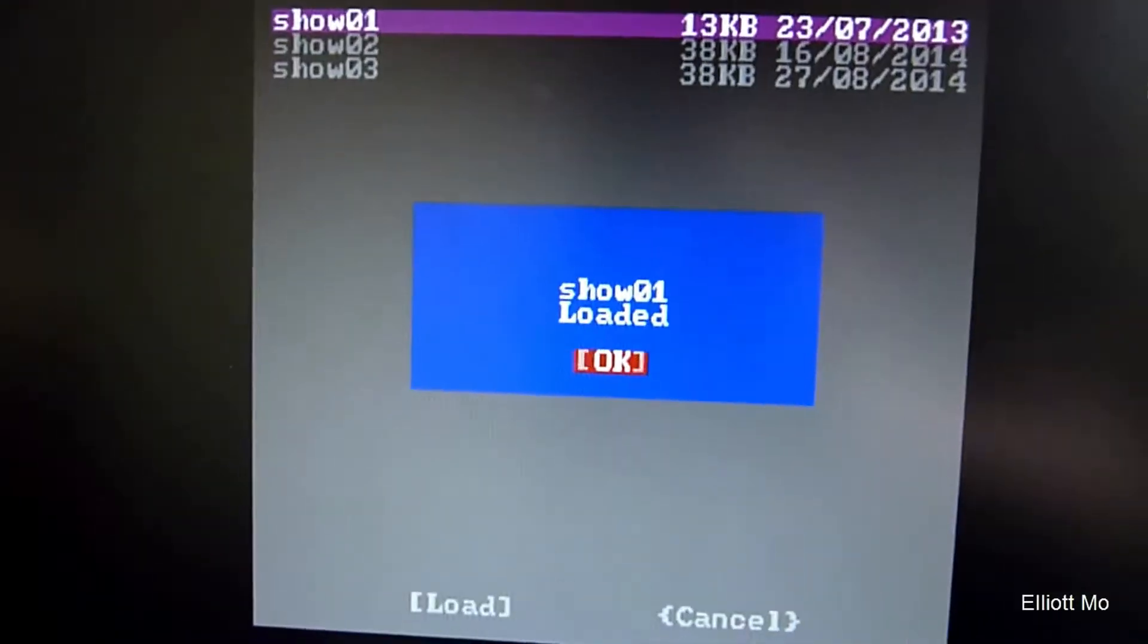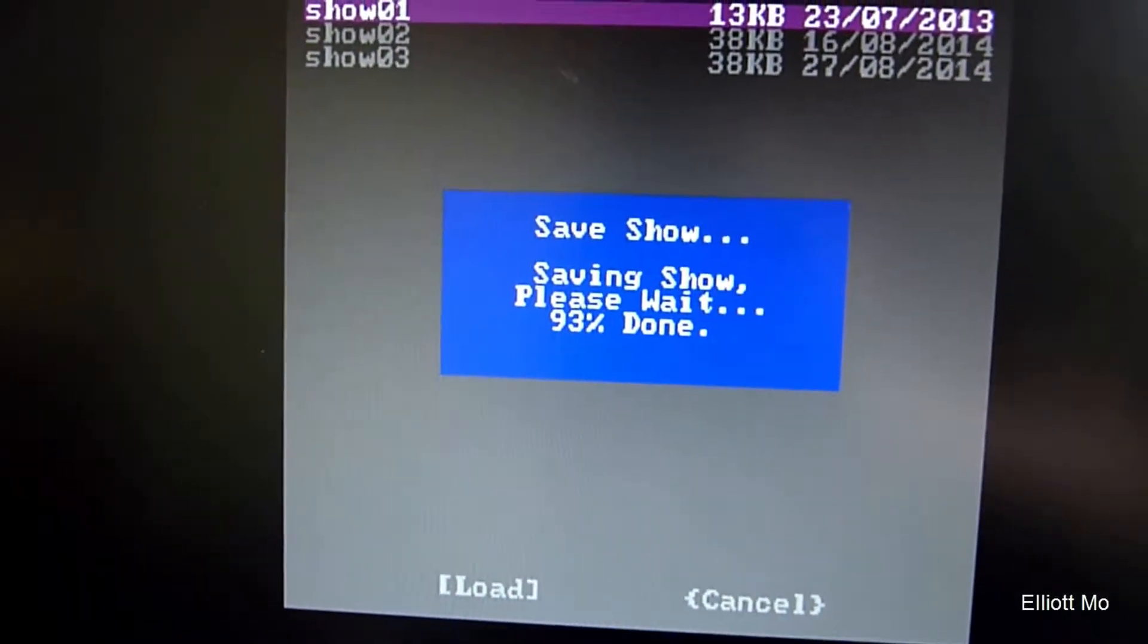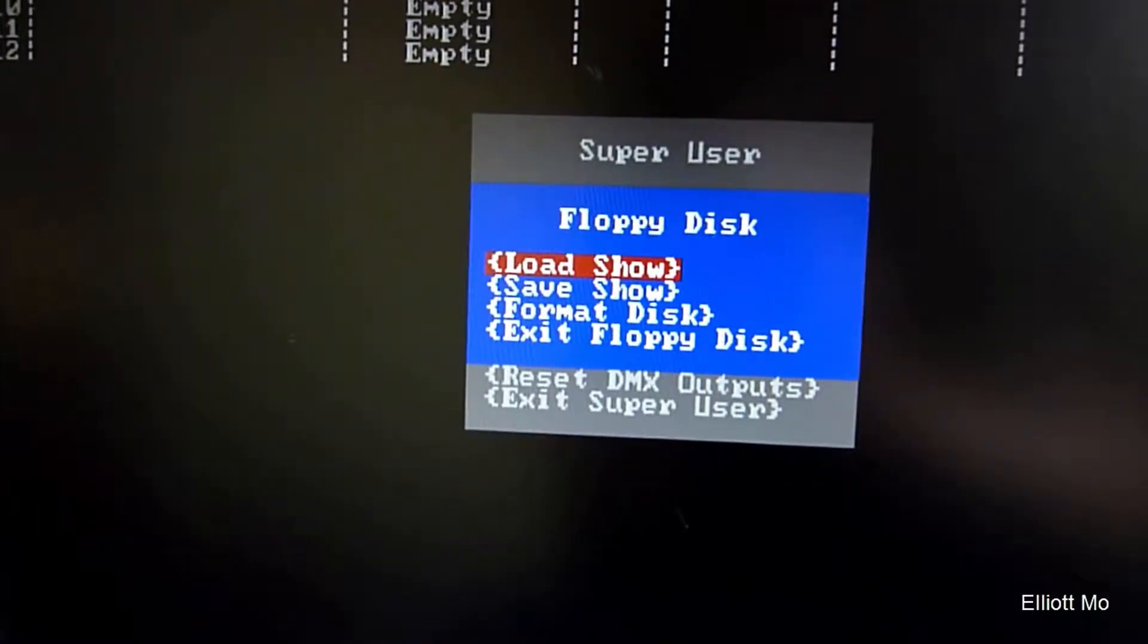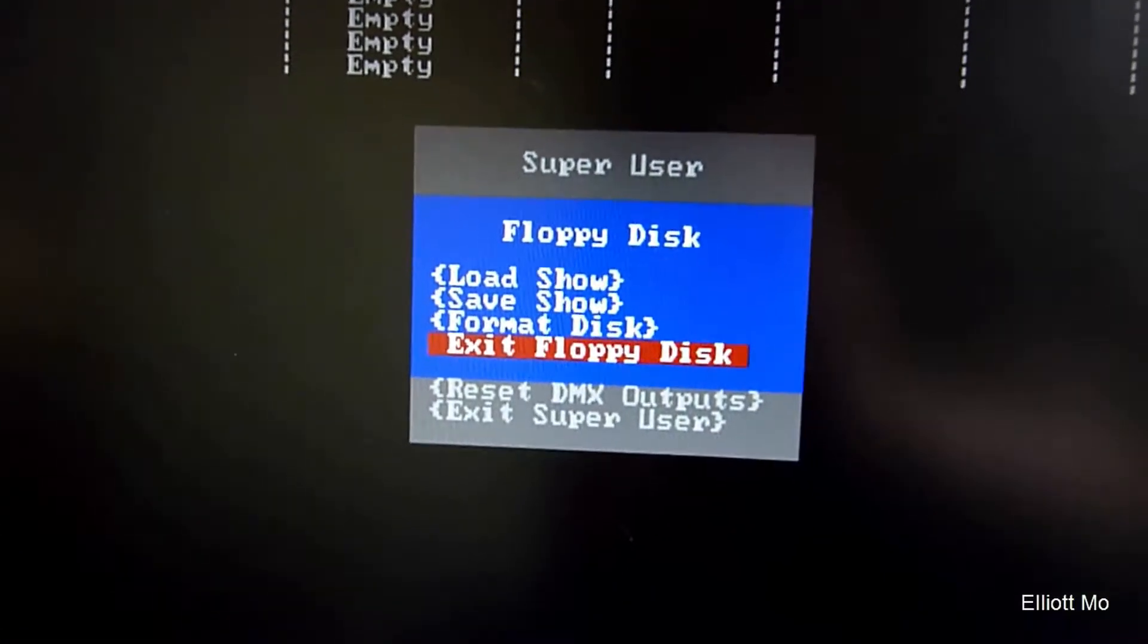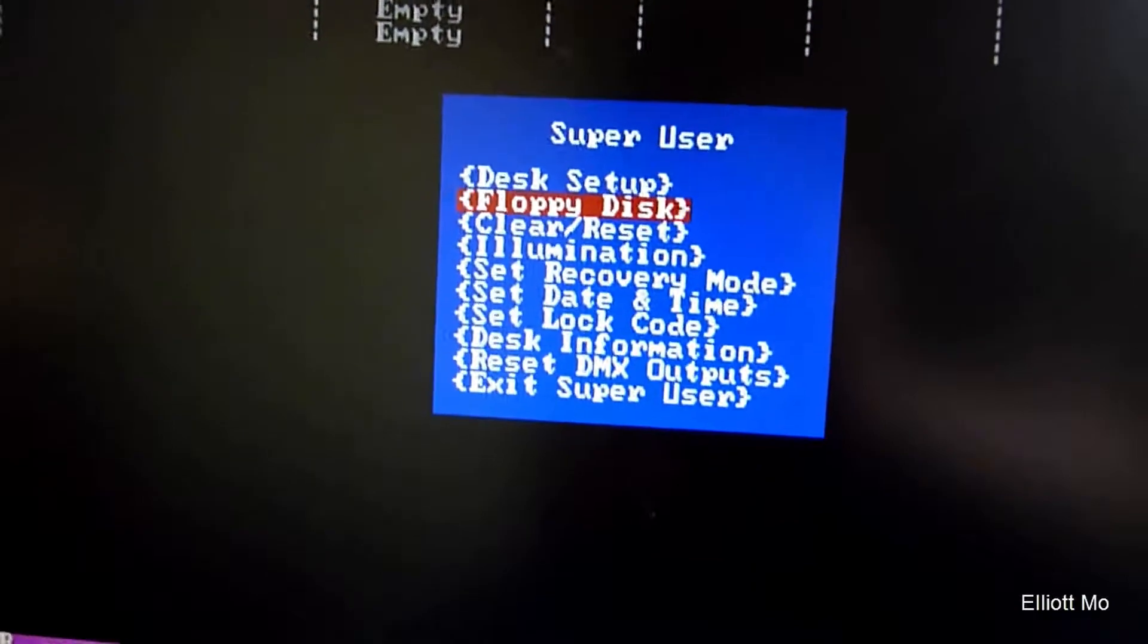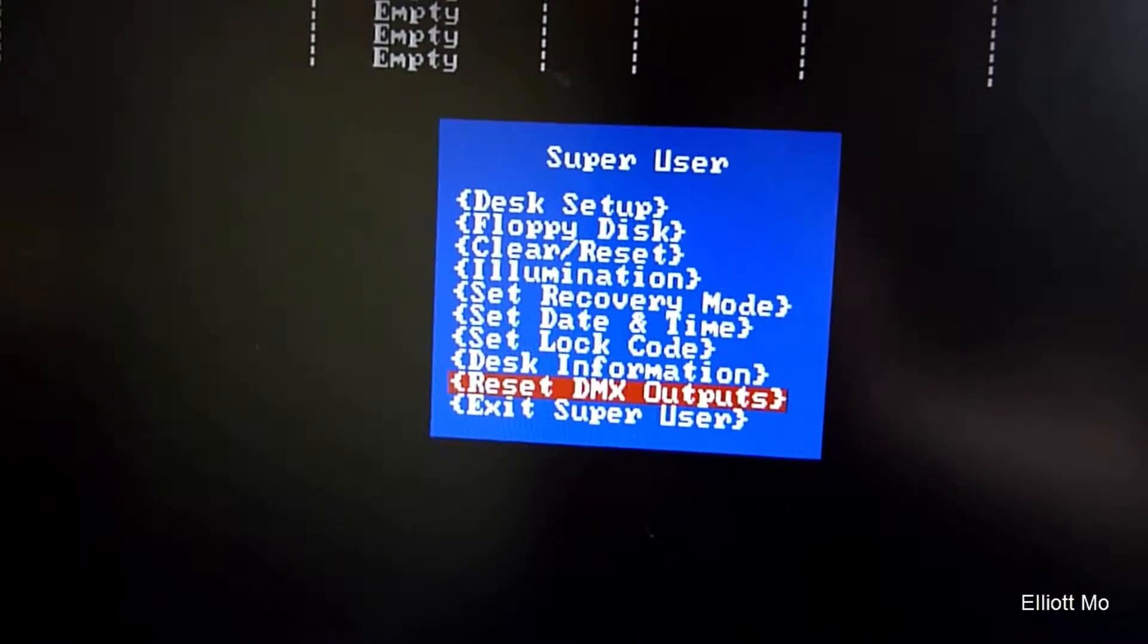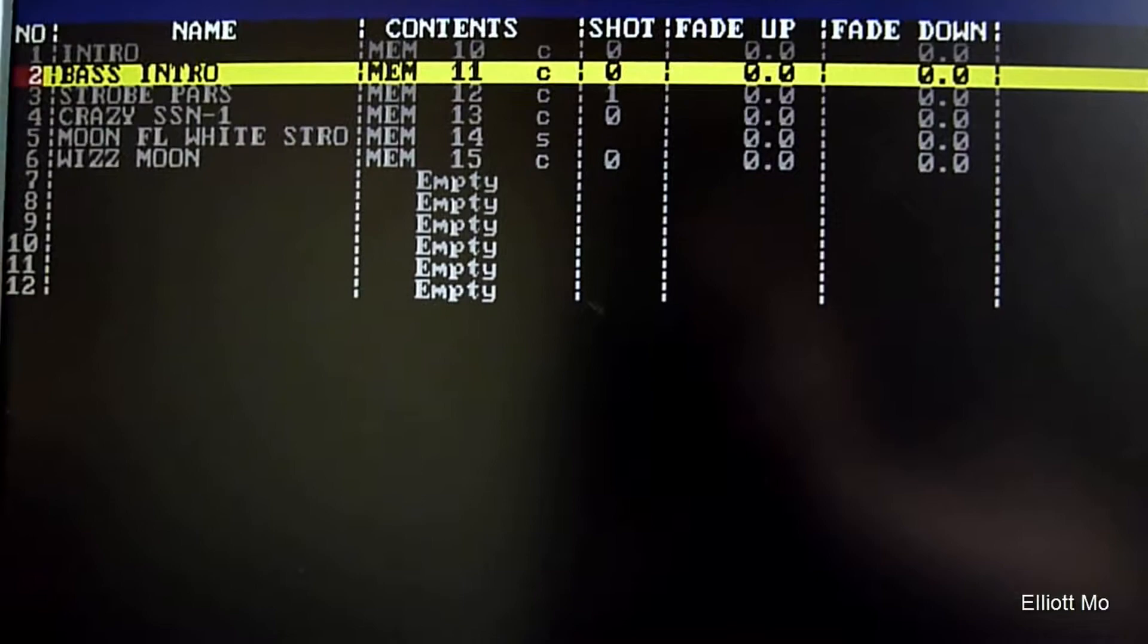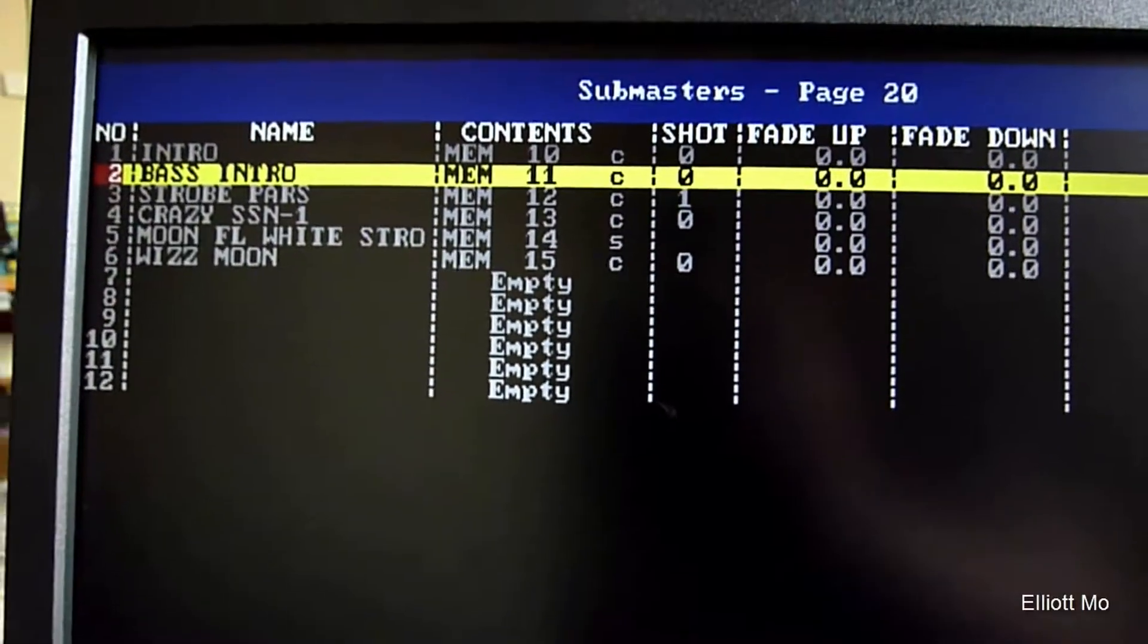Enter again, okay. Now we can exit floppy disk and exit Super User. So now that show is loaded, some programming I did earlier.